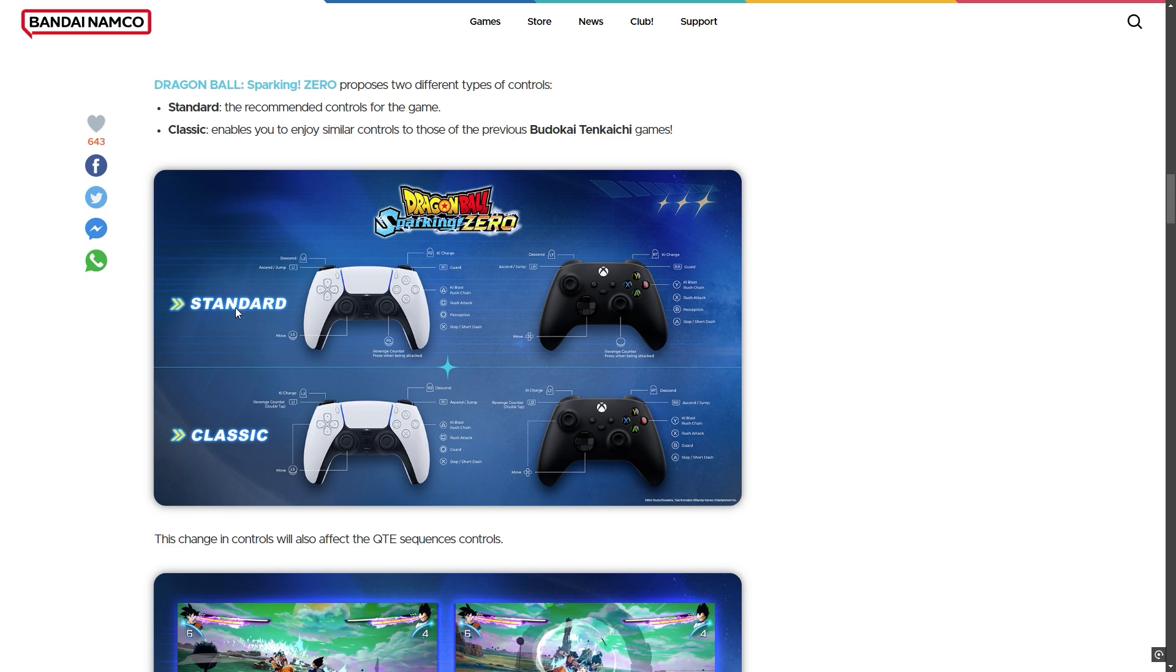We have standard setting and classic Budokai Tenkaichi setting. If you are a Budokai pro player, you can switch to classic, or if you are playing Dragon Ball Sparking Zero directly, you can play on standard setting.